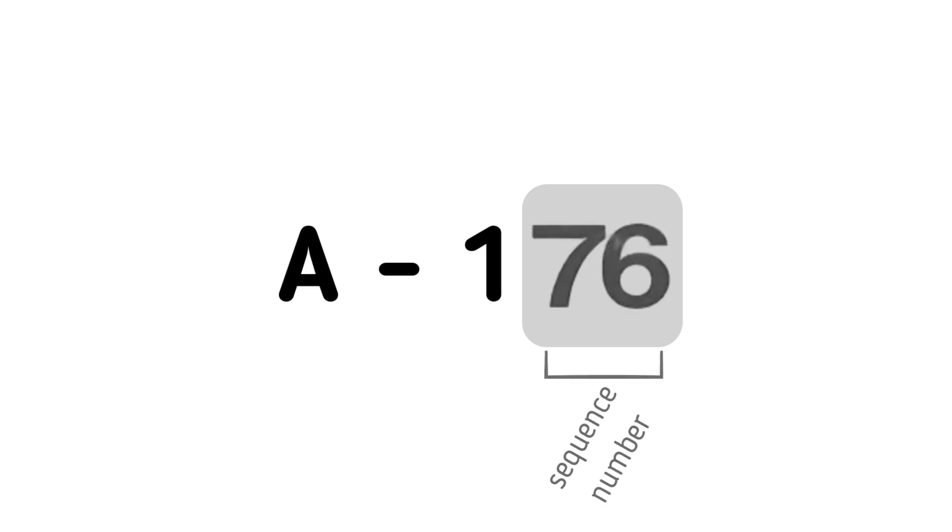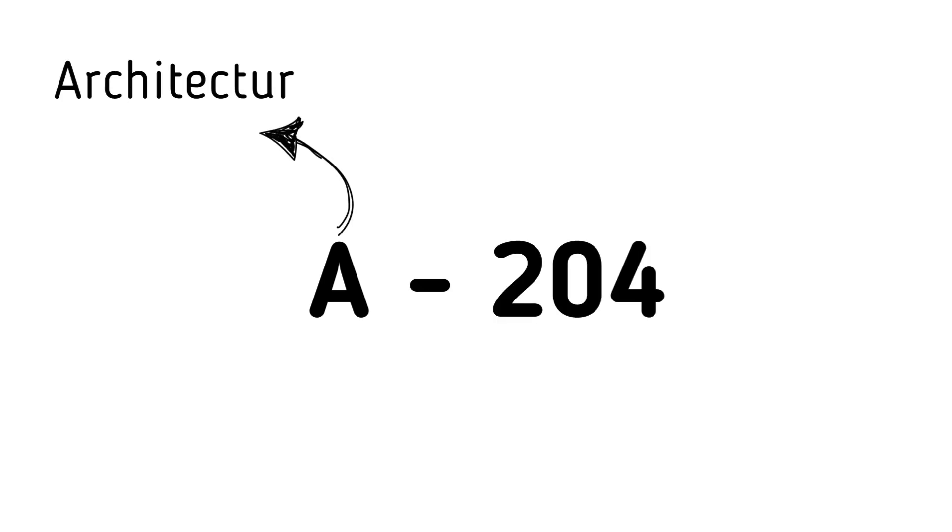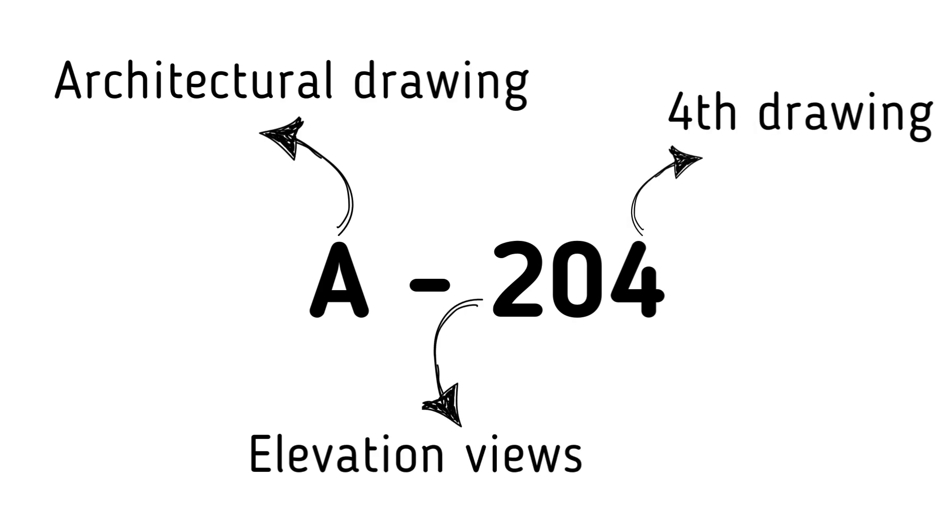Let's look at a few examples. If a drawing is numbered A204, we immediately know this is an architectural drawing. The number two indicates this drawing belongs to the elevation views group, and it's the fourth drawing.